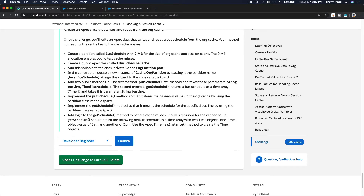The next step is to add two public methods. The first method is putSchedule — it returns void and takes these parameters: a String for bus line, and a Time array for the schedule.